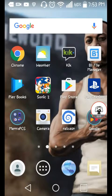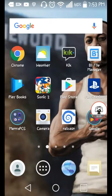Greetings YouTube, this is your boy LavaTouch here and I'm back with another video, but this time it's not more gaming content for your face, but it's somewhat like that. Today I'm going to be explaining how to play Dreamcast games on your Android device.